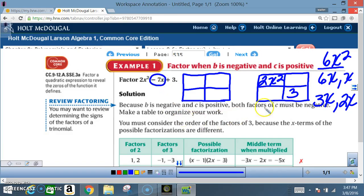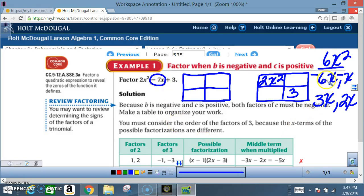Next, look at your original problem and look at the middle number, which is negative 7. Look at your factor pairs and ask yourself: which one of these can get me to negative 7 through addition? It's going to be 6x and x — if I make it negative 6x and negative x, then negative 6x plus negative x gives me negative 7x, and at the same time negative 6x times negative x gives me positive 6x². So this is the pair you want.